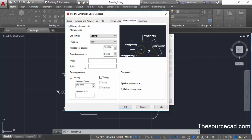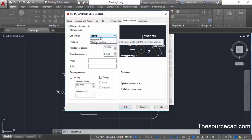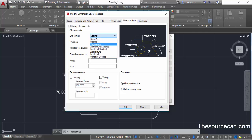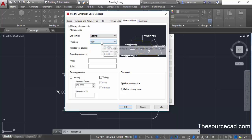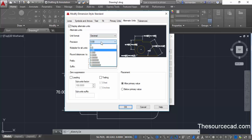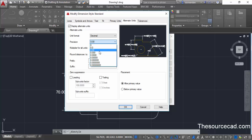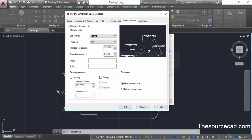Here we have the unit format which is decimal. This format will decide the format for our alternate unit. You can change it to something else — for example, architectural stacked — or keep it at decimal. Now select the precision value for this alternate unit, which will determine the accuracy to which the alternate unit will be shown in the drawing.